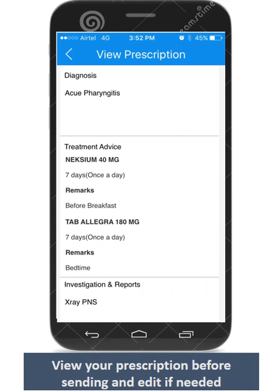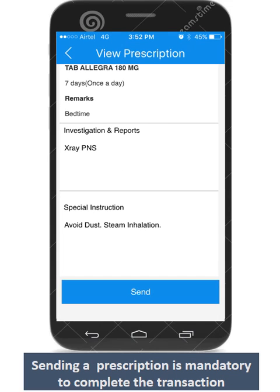This is how your prescription would look like. You have the option of editing it if needed. Please ensure that you send the prescription to complete the medical consultation process. Funds are transferred to your account only after you have sent the prescription.